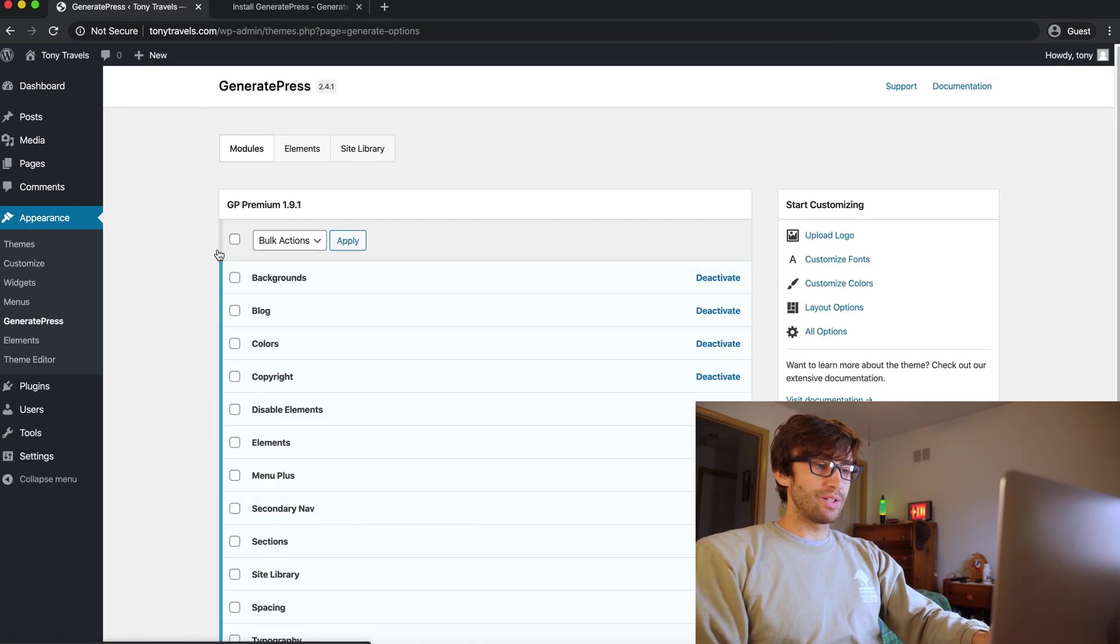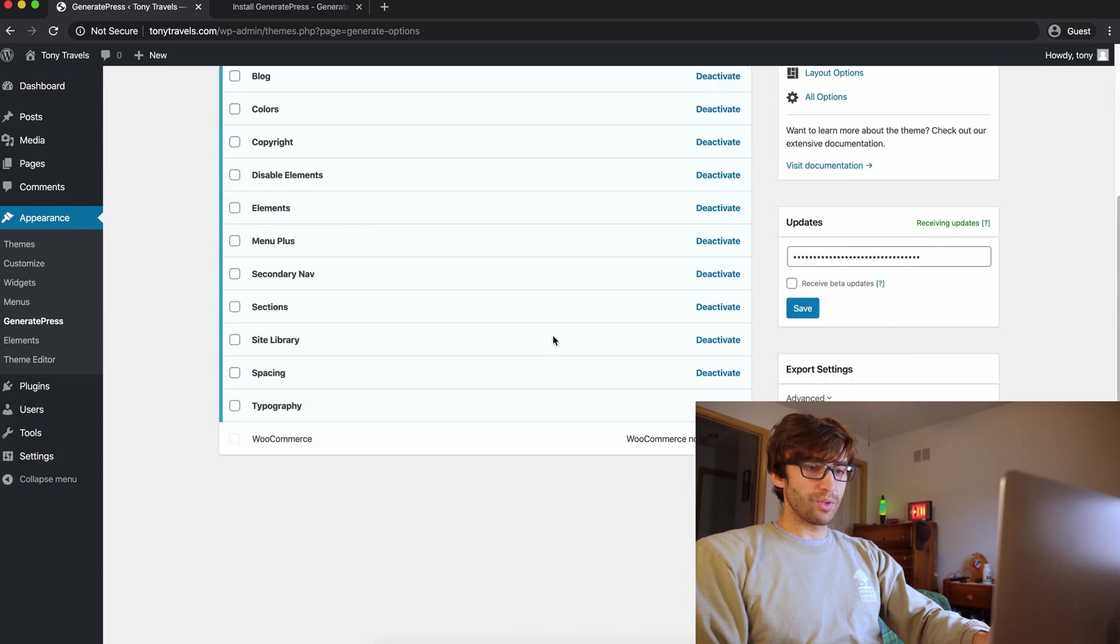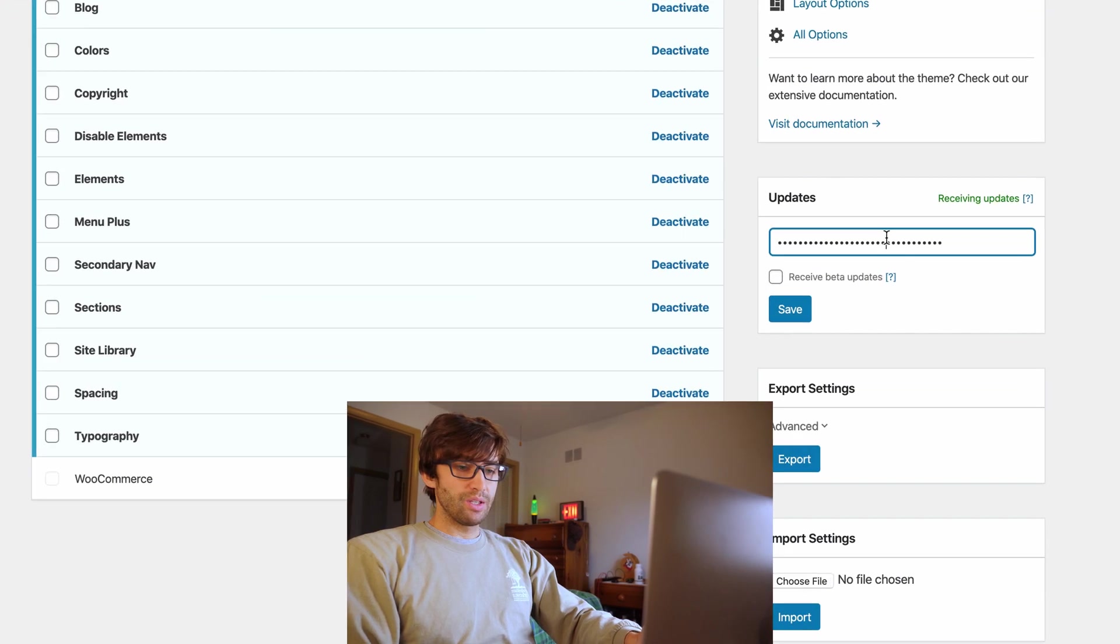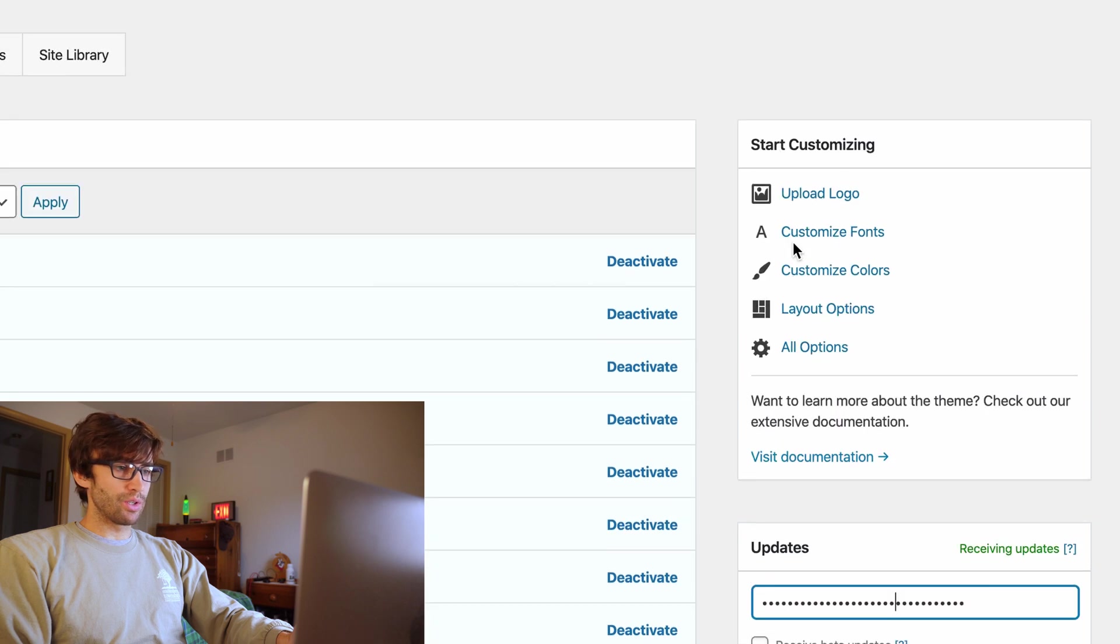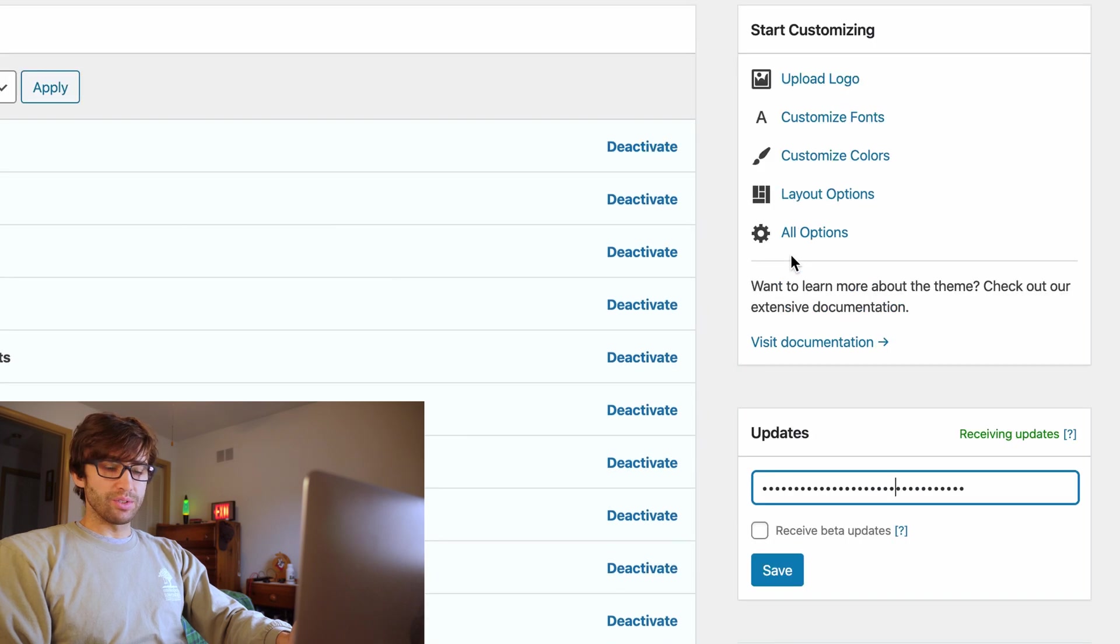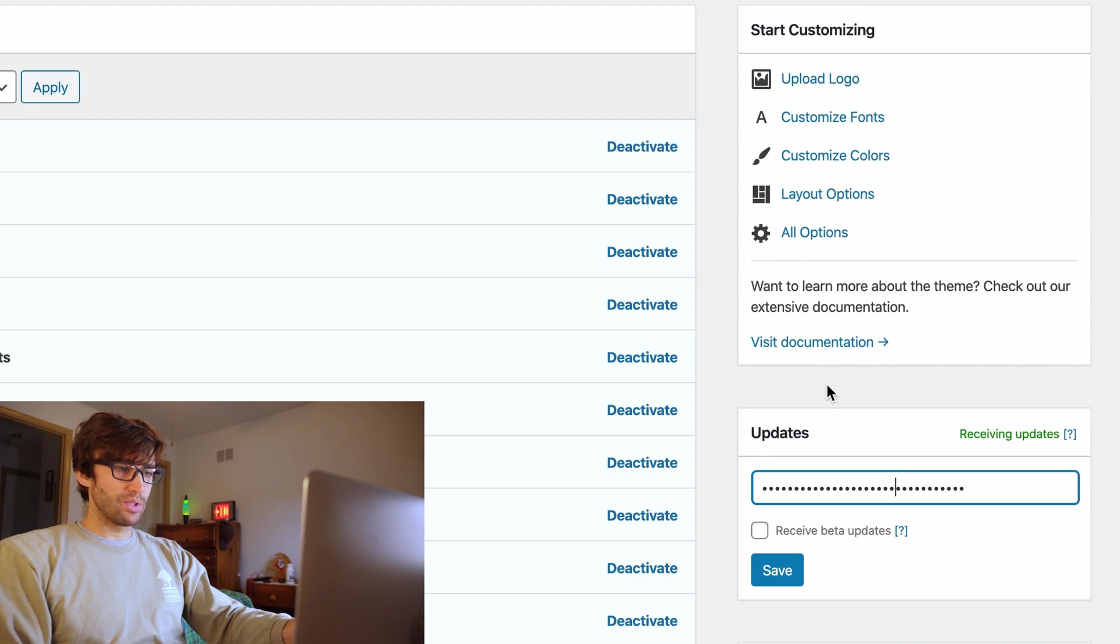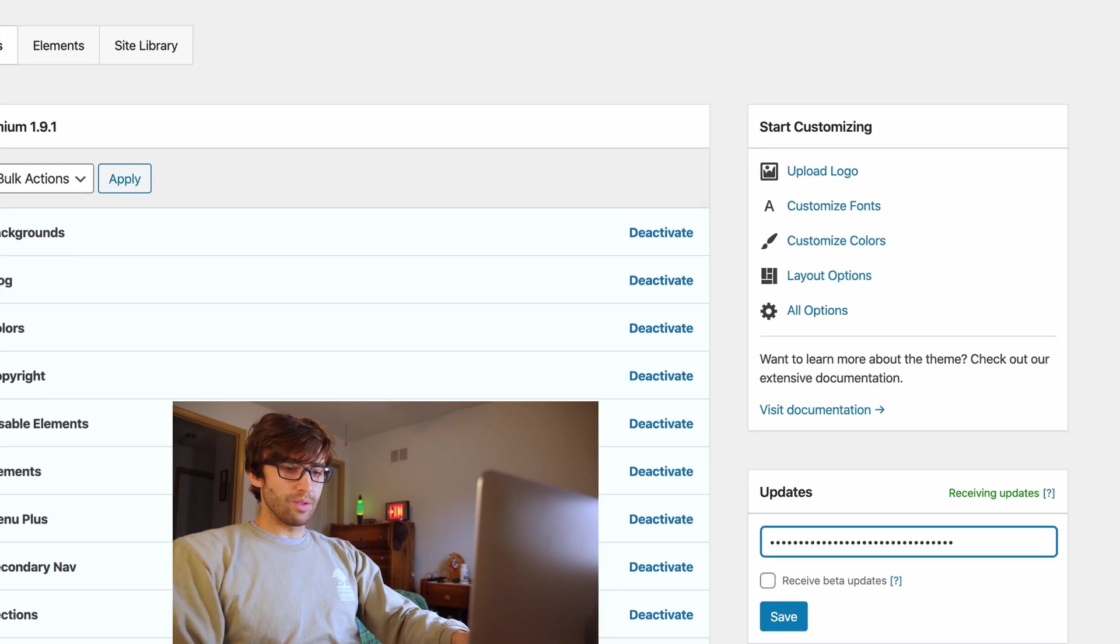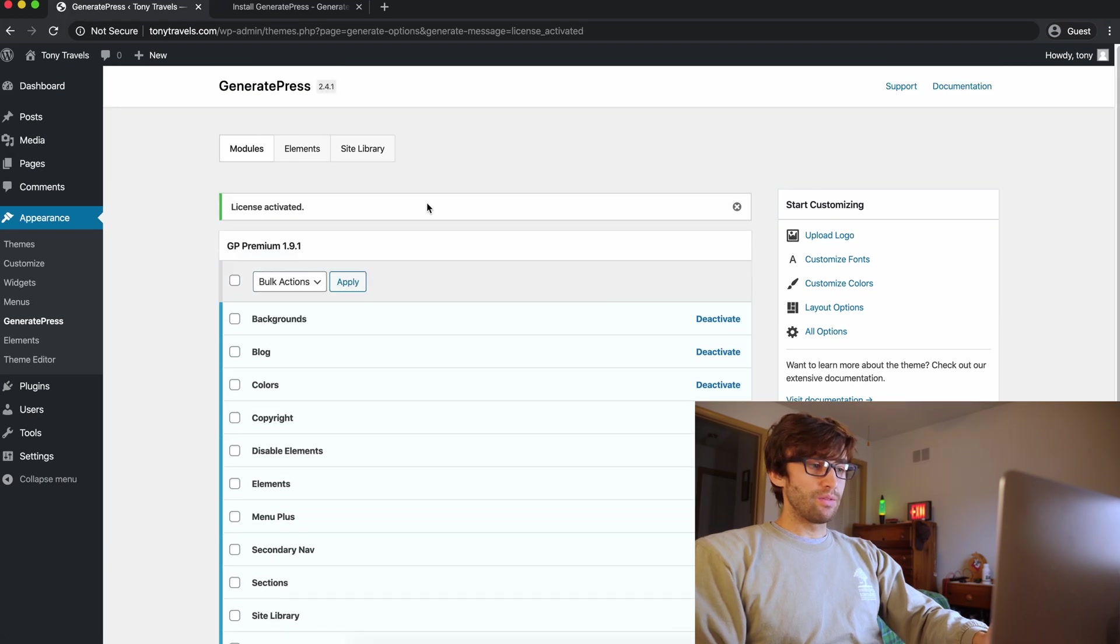Click on configure. And this is where you would want to type in your license key for GeneratePress. So let me grab that real quick and paste it in here. Okay. There we go. And go ahead and save that and license activated. Very good.